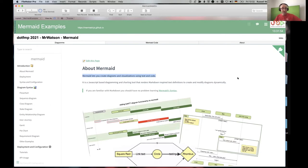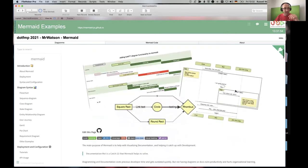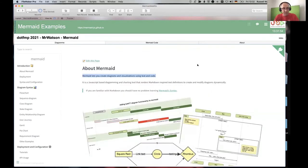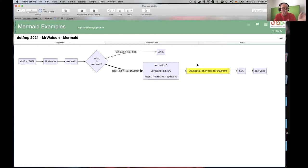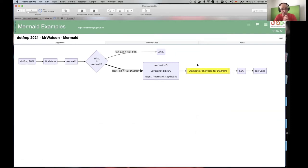On the main Mermaid website you find lots of stuff. It's Markdown-ish — text syntax for diagrams. Markdown is kind of like writing text with little stars, dashes, hash symbols, and pound symbols to get formatting. Mermaid is pretty much the same. So, the question is: how much code did I need to create this diagram here?